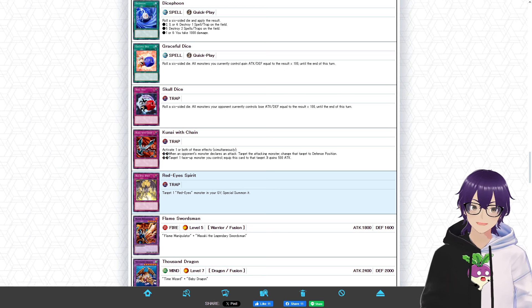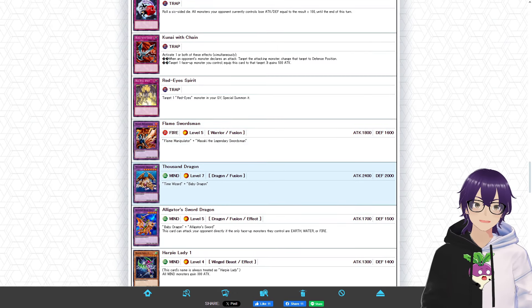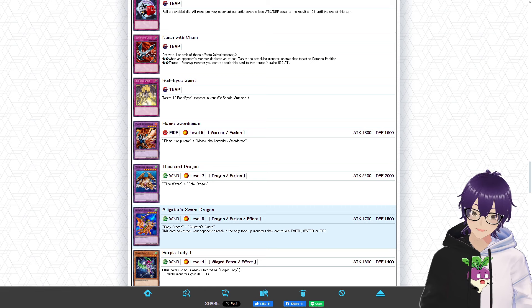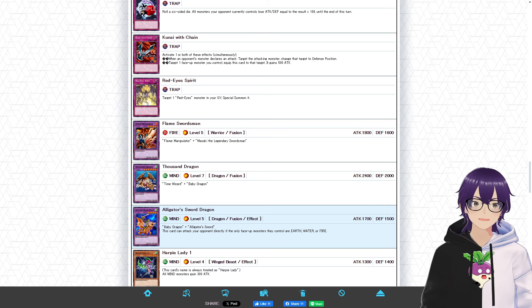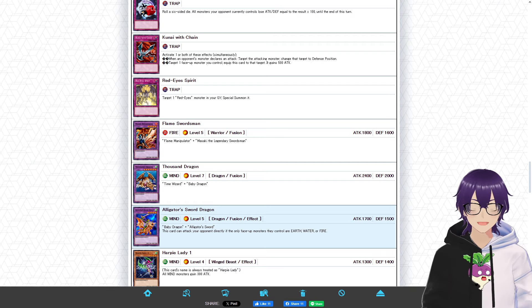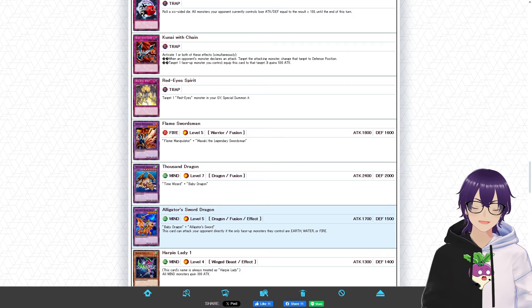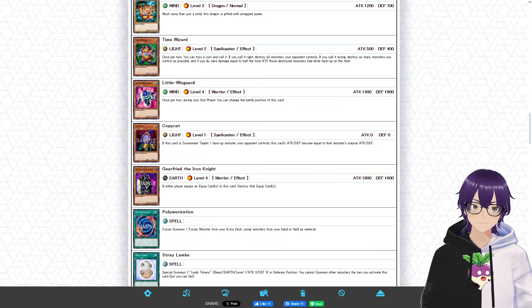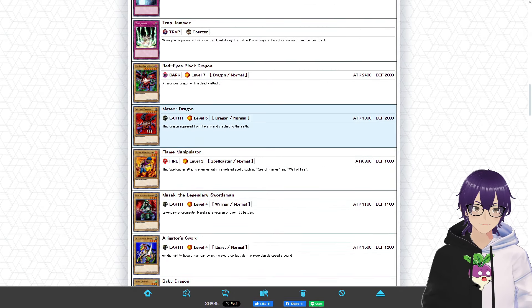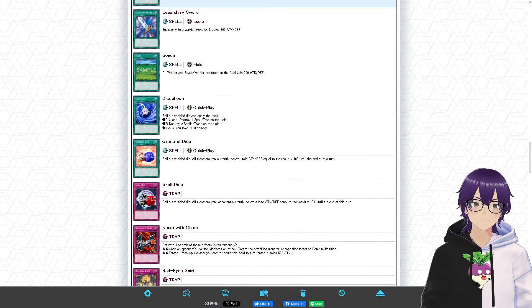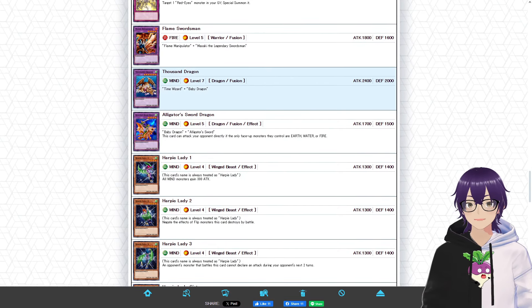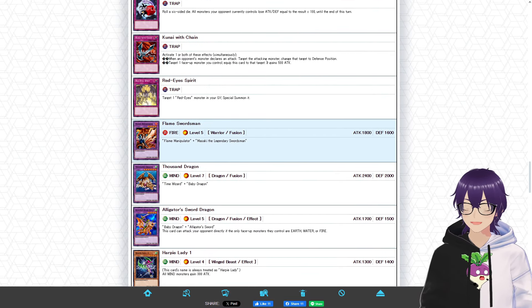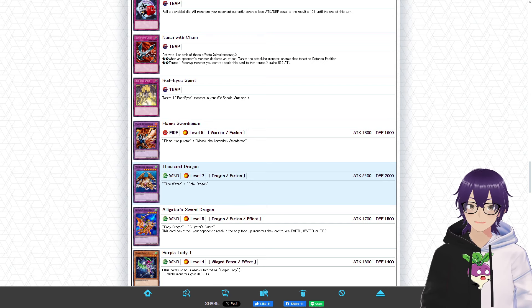Moving on to the fusion cards, we have Flame Swordsman, Thousand Dragon, and Alligator Sword Dragon. Personally, for me, I would've loved to have seen the Red-Eyes Meteor Black Dragon, I think that's the name of it. The big old fusion of Red-Eyes Black Dragon with Meteor Dragon. It's not here, and for some reason, we have Meteor Dragon here, make it make sense, please. But, if that card was here, this would've boosted the rating of this deck significantly, because it would've given you a worthwhile boss monster for the deck.